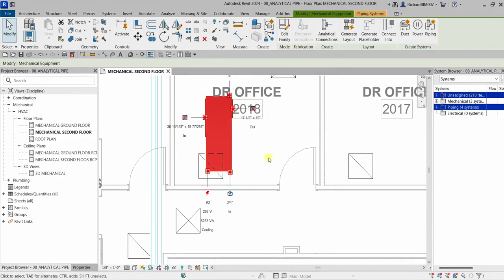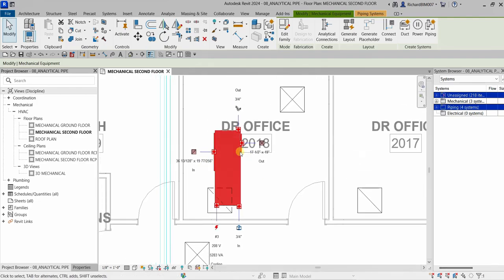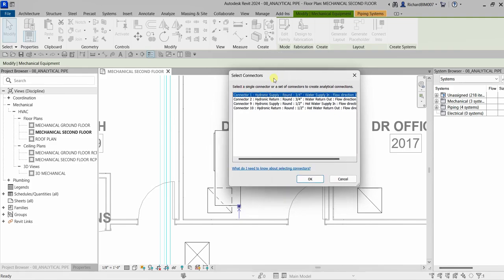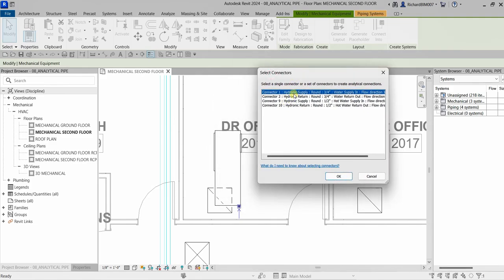Since there are multiple pipe connectors — we have a connector for the pipes, one for the power, and also a connector for our duct — a 'Select Connector' dialogue appears when you select analytical connection. So I'm going to select this, and here you will see the 'Select Connectors' dialog. These are the connectors included in this family: hydronic supply, return, hydronic supply, return again, and then hydronic supply.